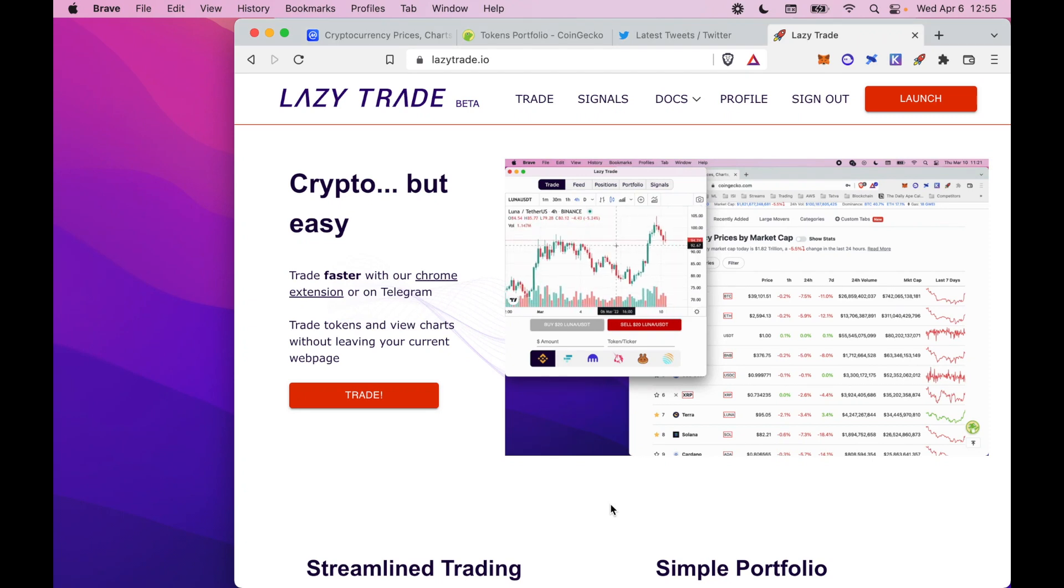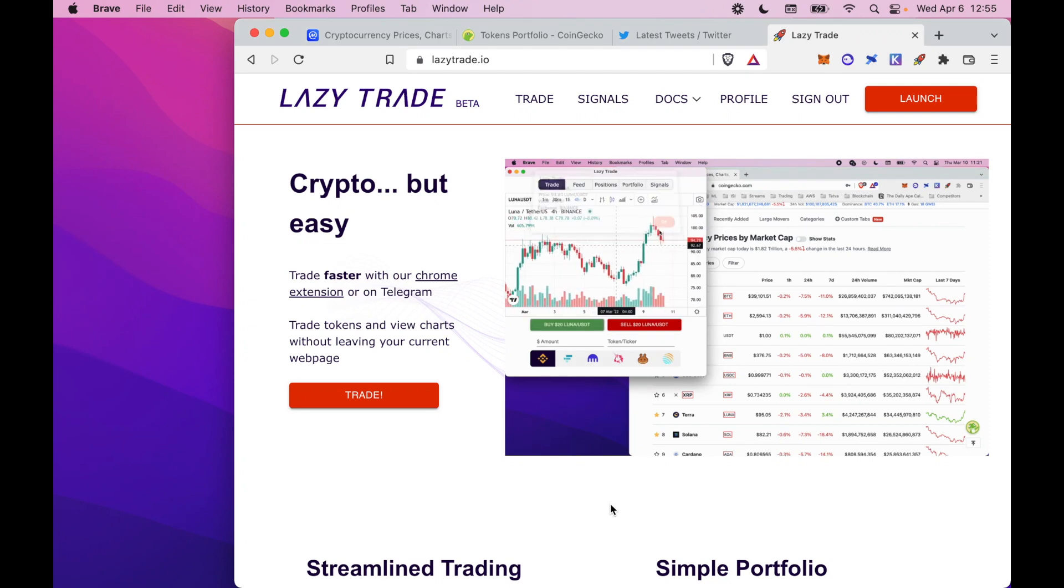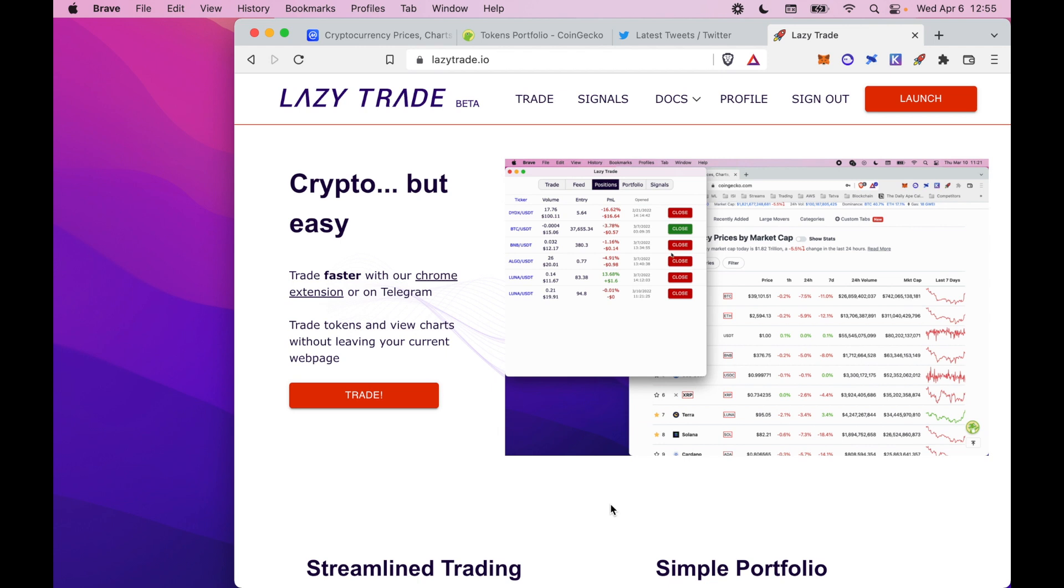Hi guys, I'm Jamin. I'm the founder of LazyTrade and in this video I'm going to explain what LazyTrade is and how you can get started with the Chrome extension.